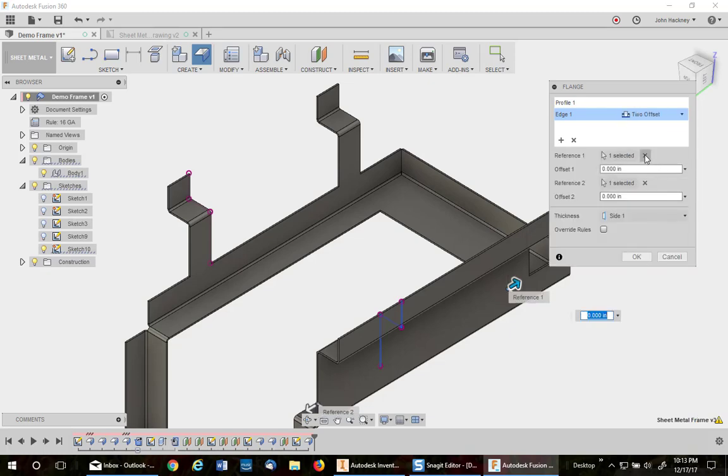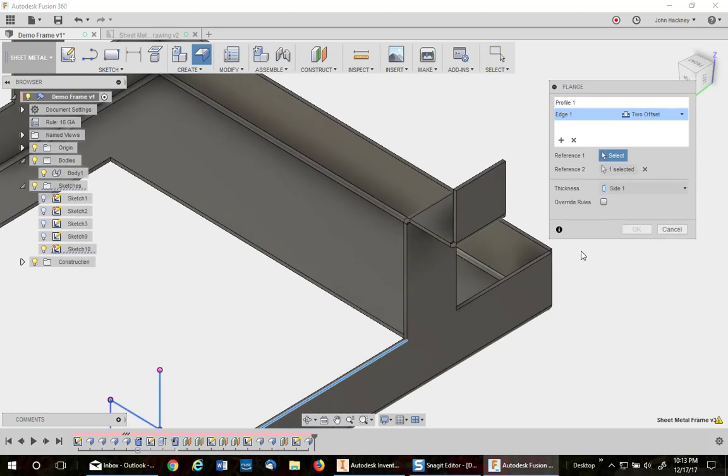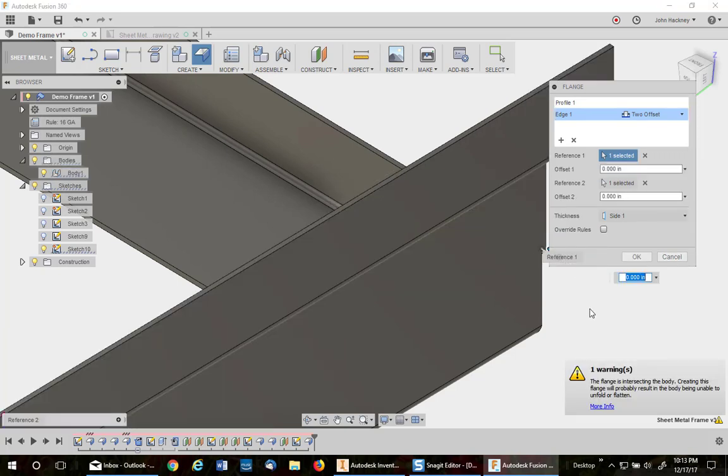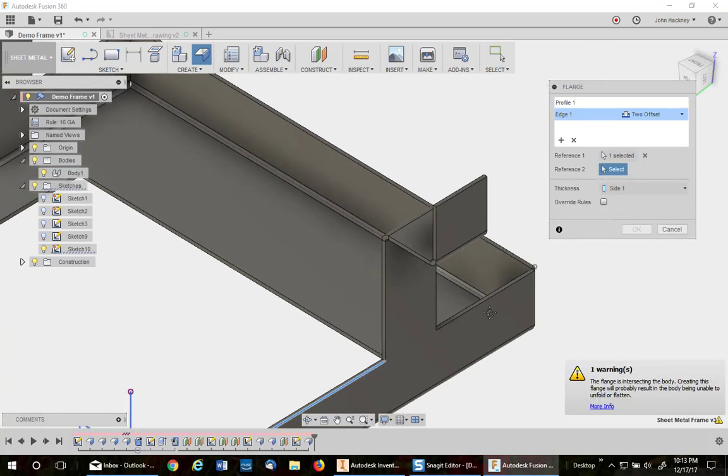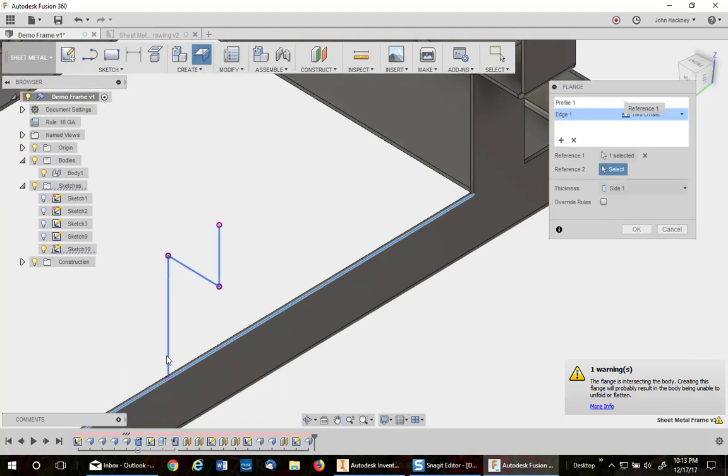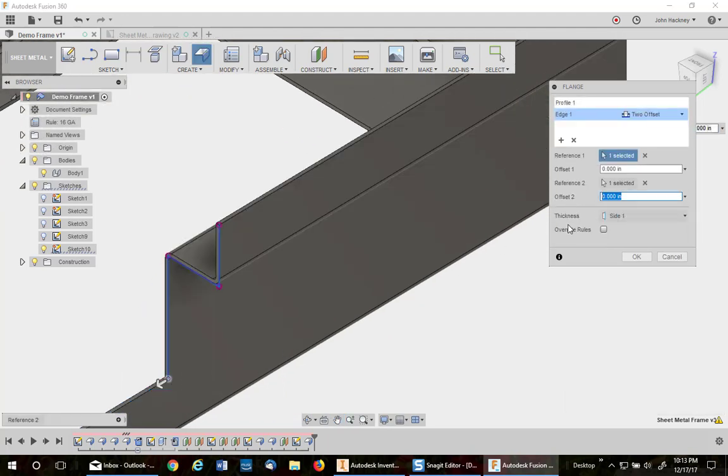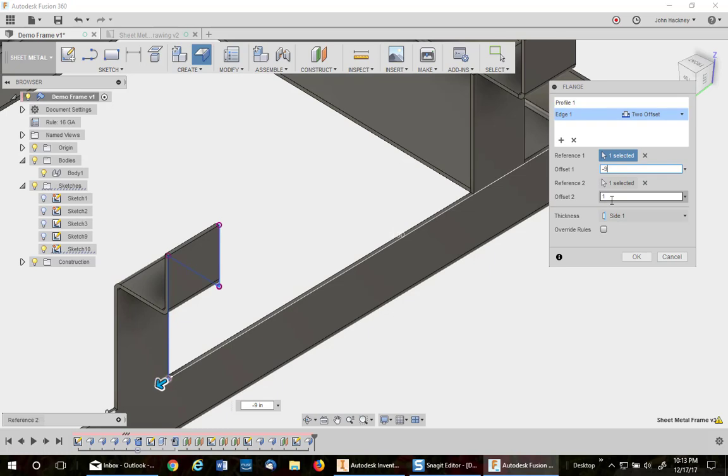Again, move the references. The first one is from the outside point. We're measuring nine inches from there. Don't worry about the warning. And the inside reference is from this point. Change this one first. And then this one to minus nine. And there you go.